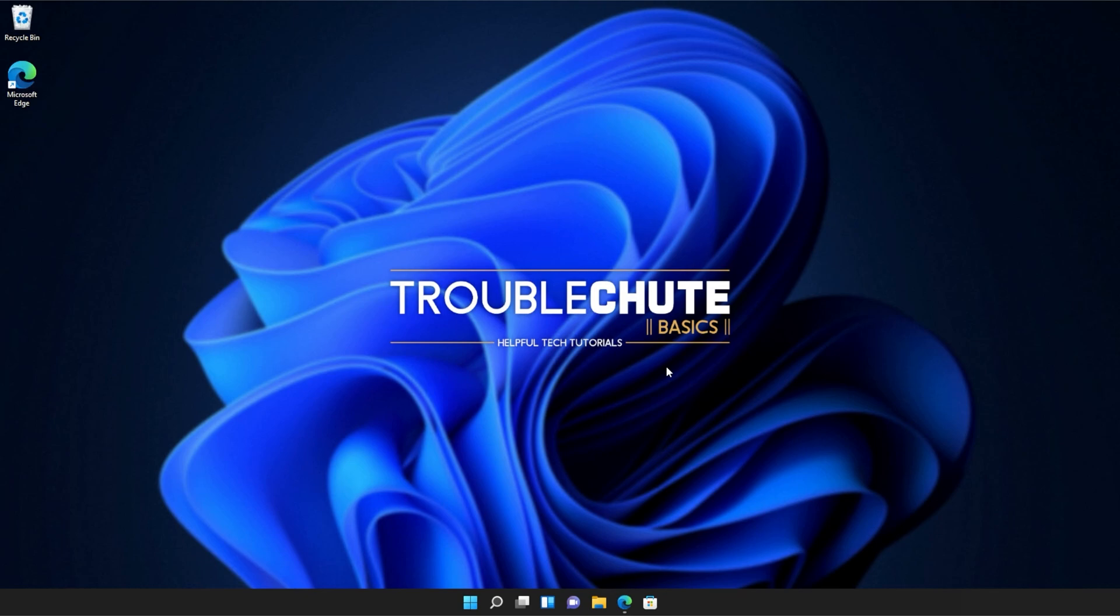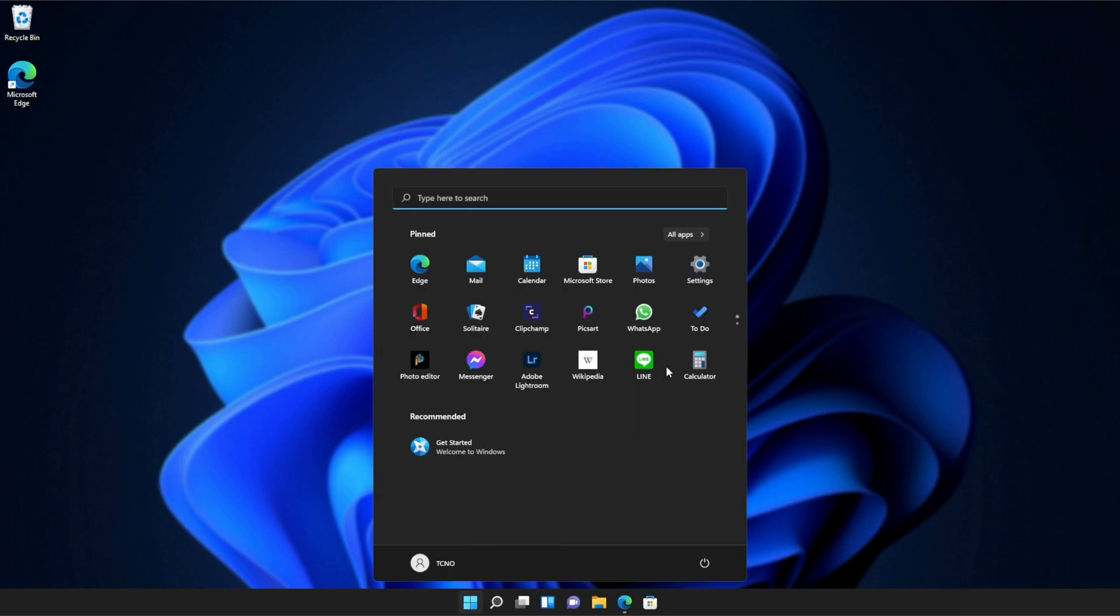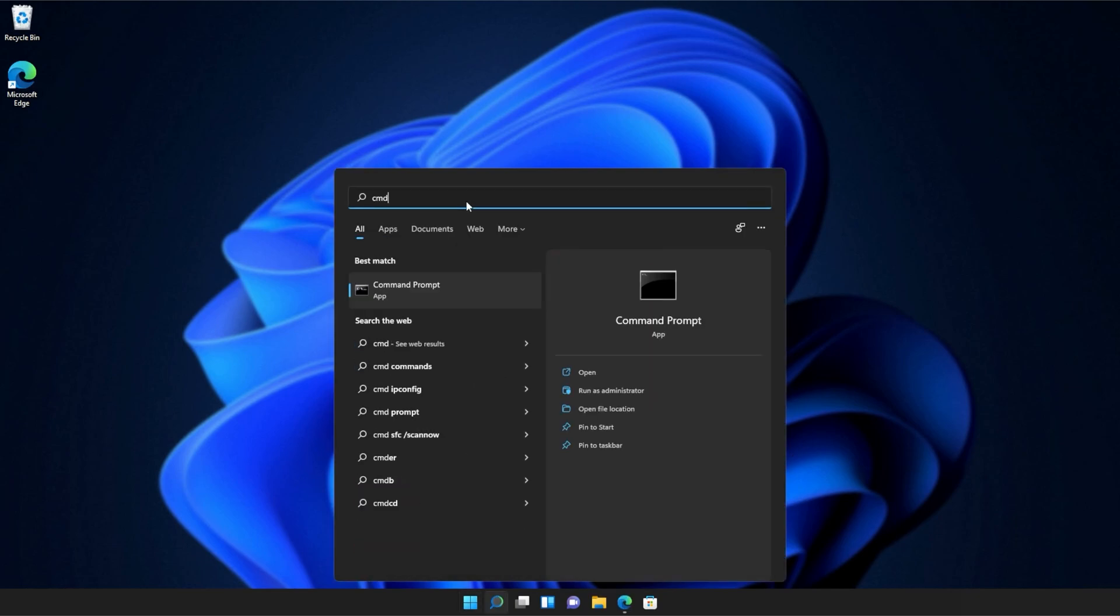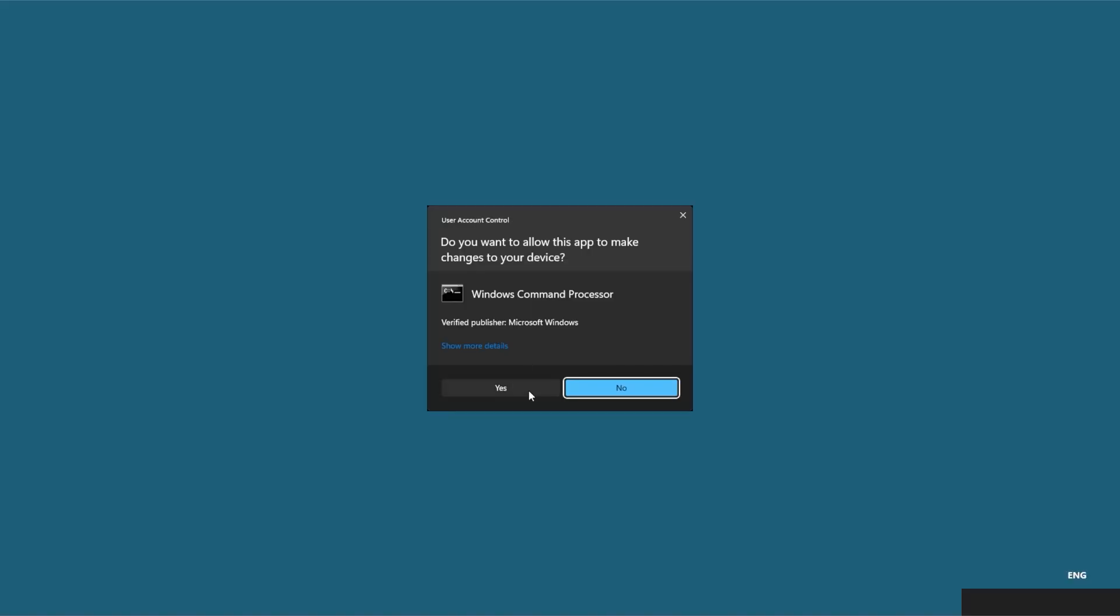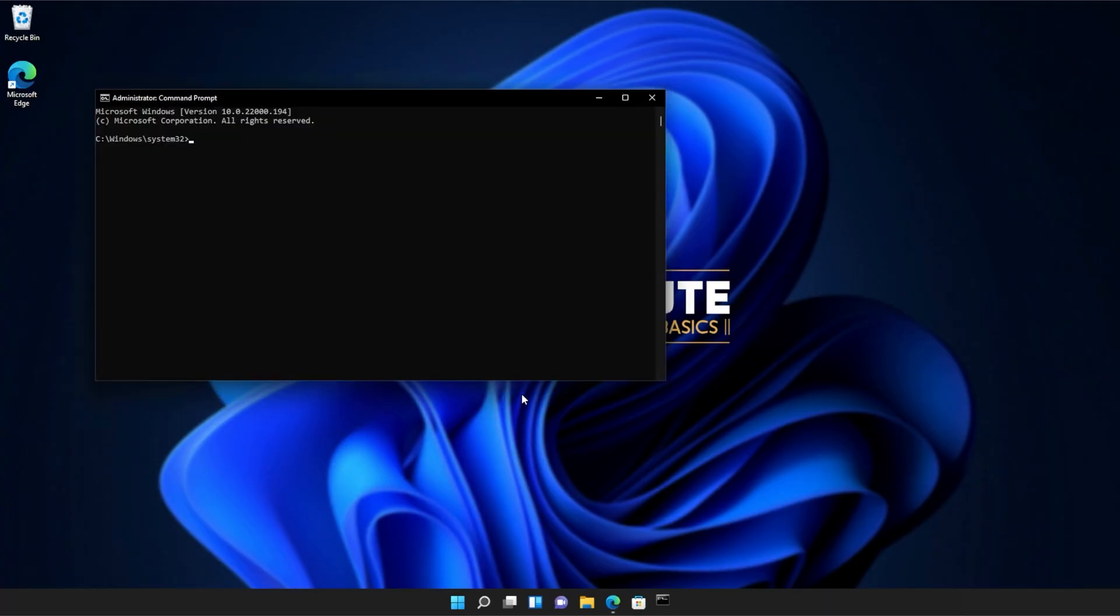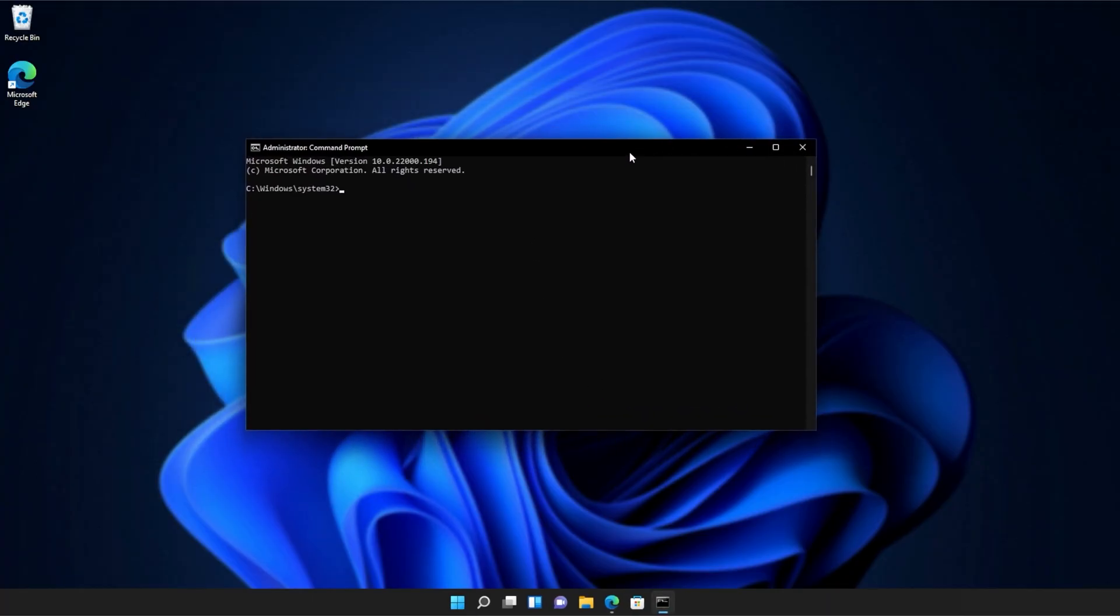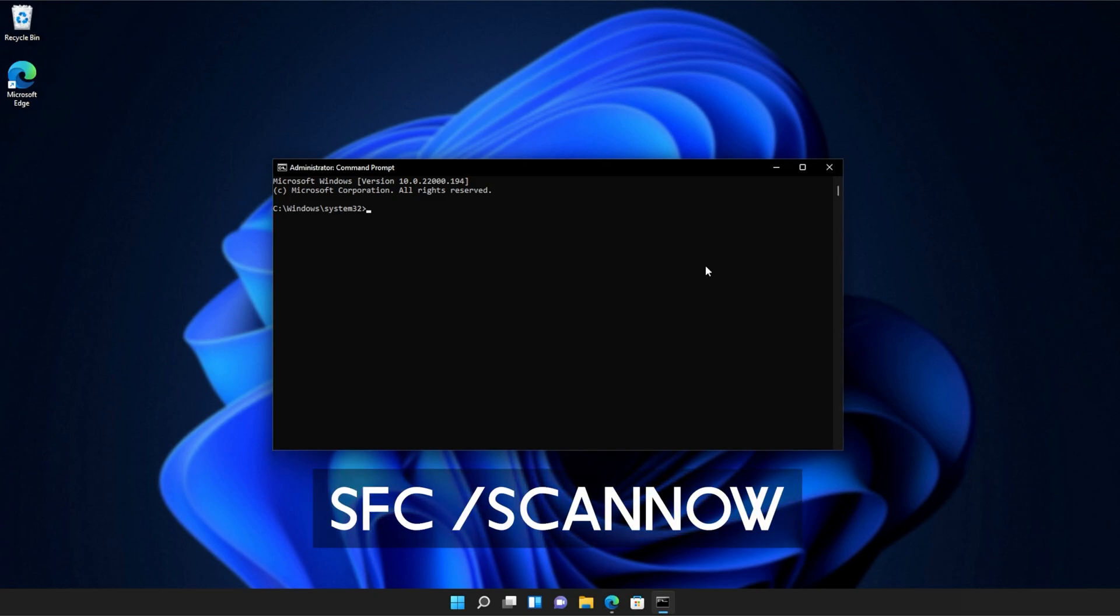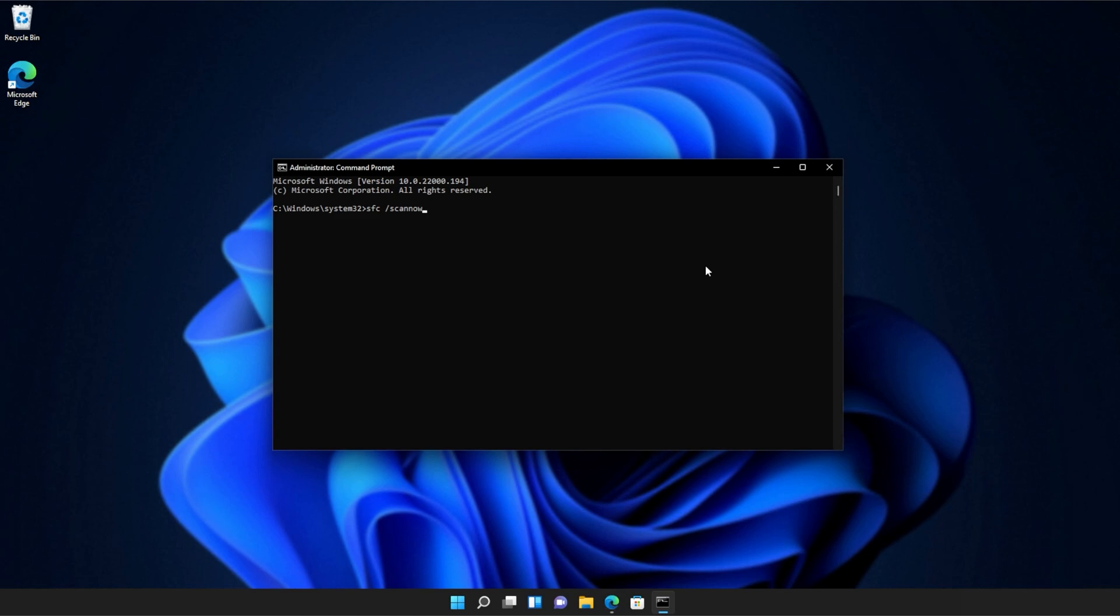If you're still receiving errors, hit the start button on your keyboard, then we'll be searching for CMD. Right-click command prompt, and then click run as administrator. Click yes when prompted for admin, and inside of this window over here, type in sfc space forward slash scan now, one word. Hit enter, and Windows will begin to check through its own files for any issues and errors.